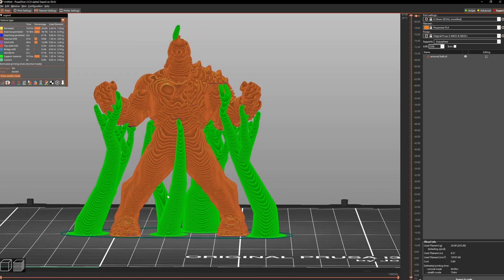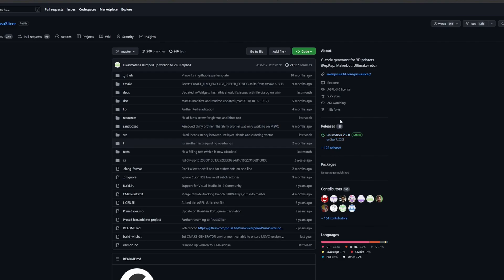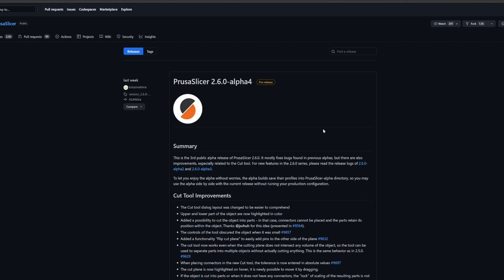To enable it you just need to download the latest alpha software build or search for PrusaSlicer GitHub, have a look at the PrusaSlicer page, go over to the releases, click that, then grab whichever the latest alpha is here.